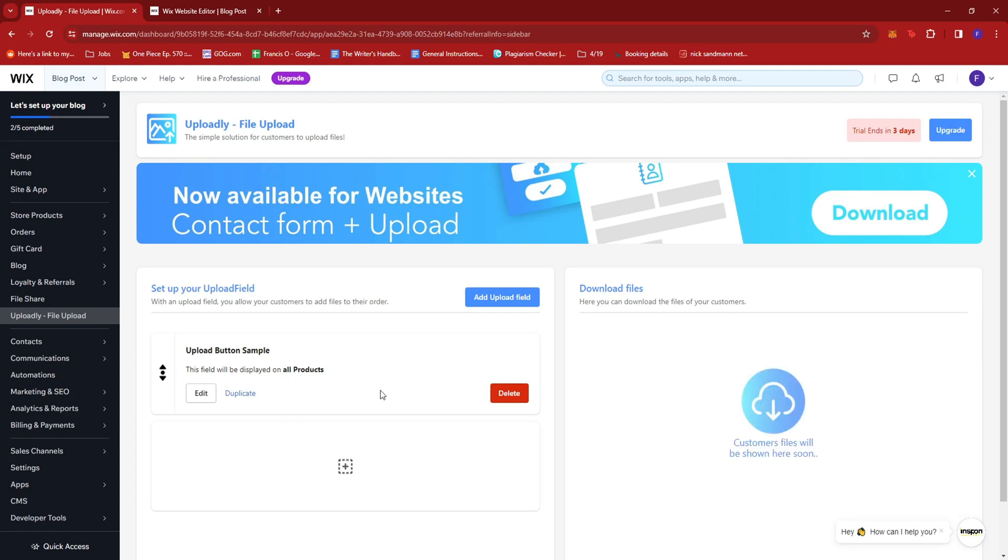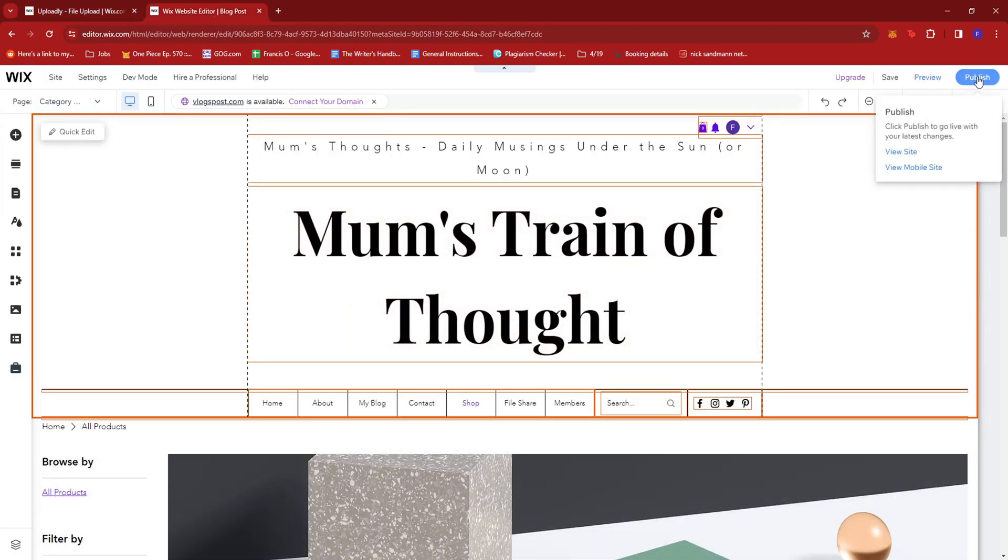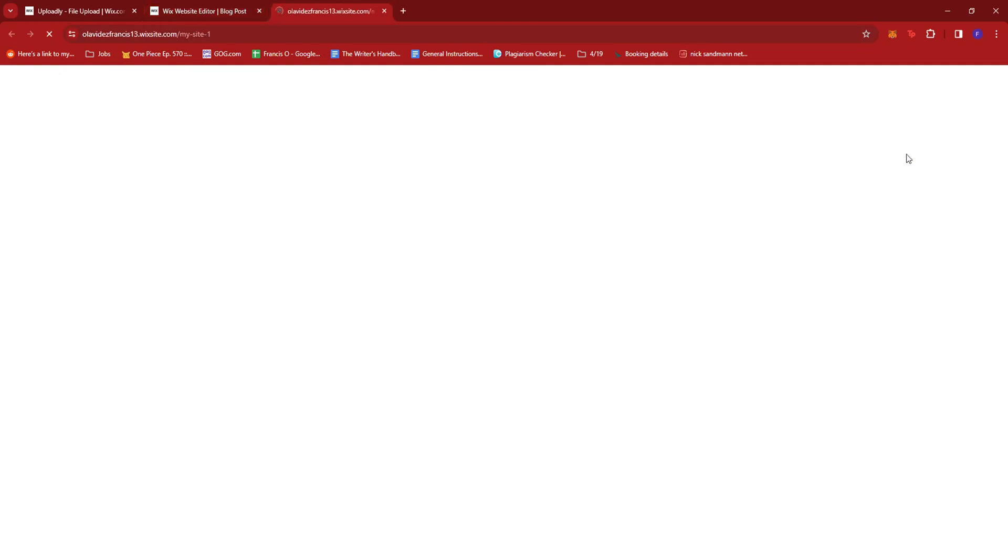And the upload button should be available now on your website. So we're going to go ahead and check that. We're just going to head to our Wix website editor. And right here on publish, just give that a hover. Then click on view site.